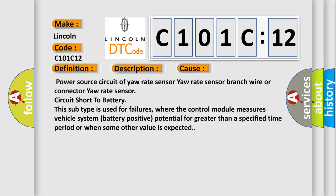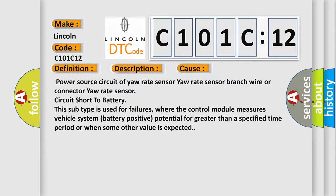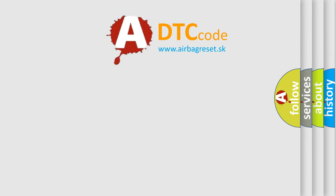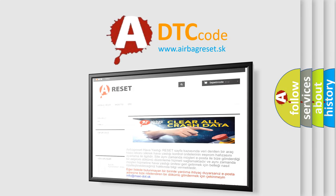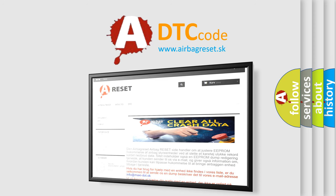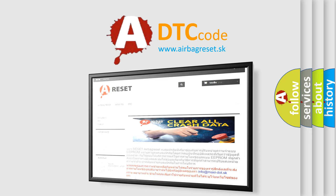The Airbag Reset website aims to provide information in 52 languages. Thank you for your attention and stay tuned for the next video.